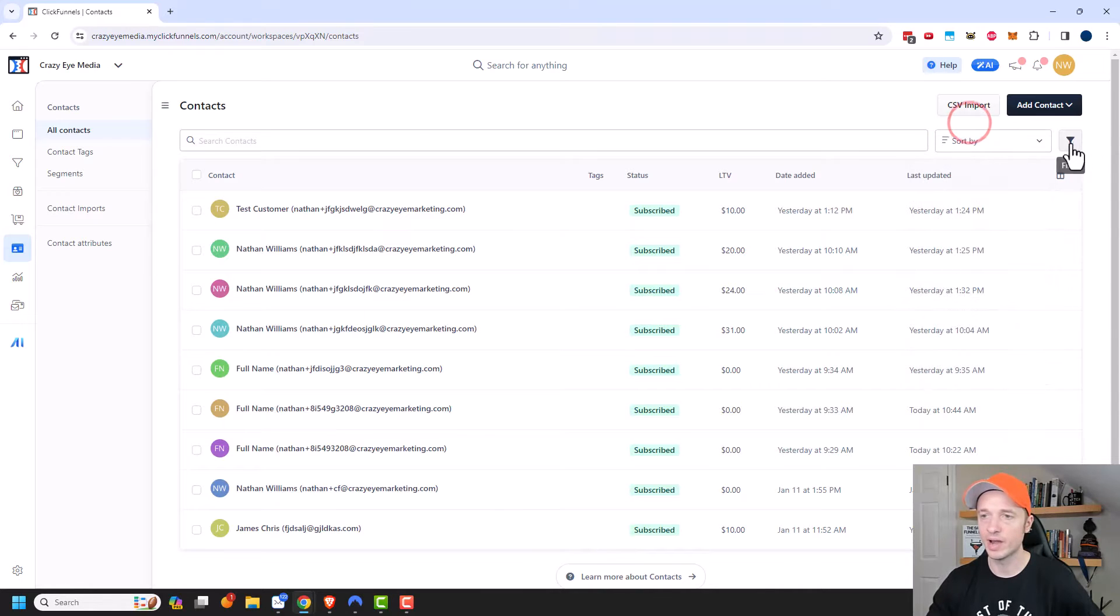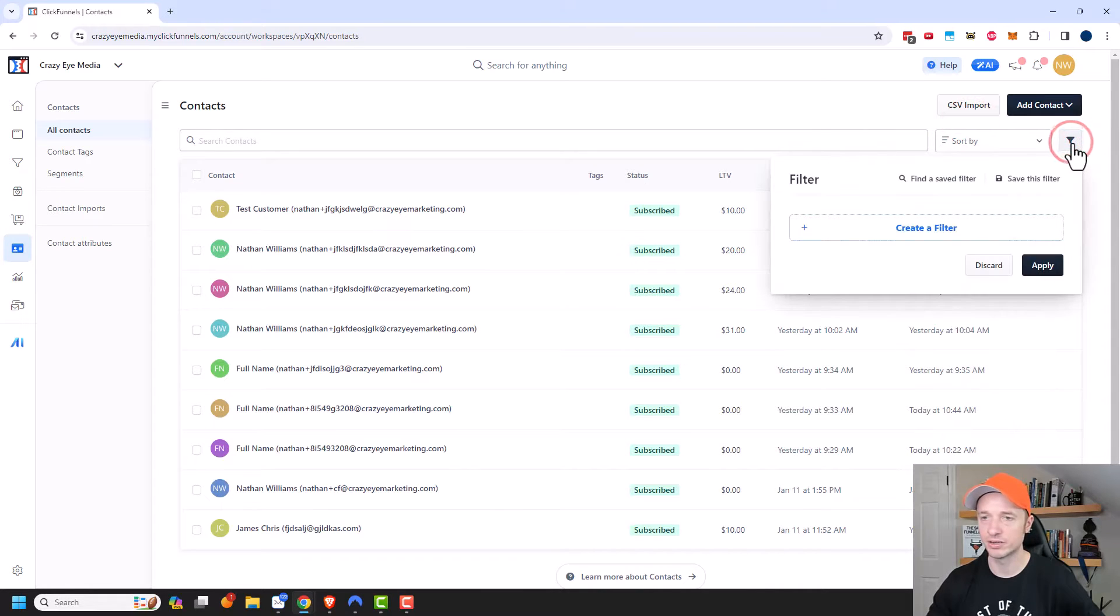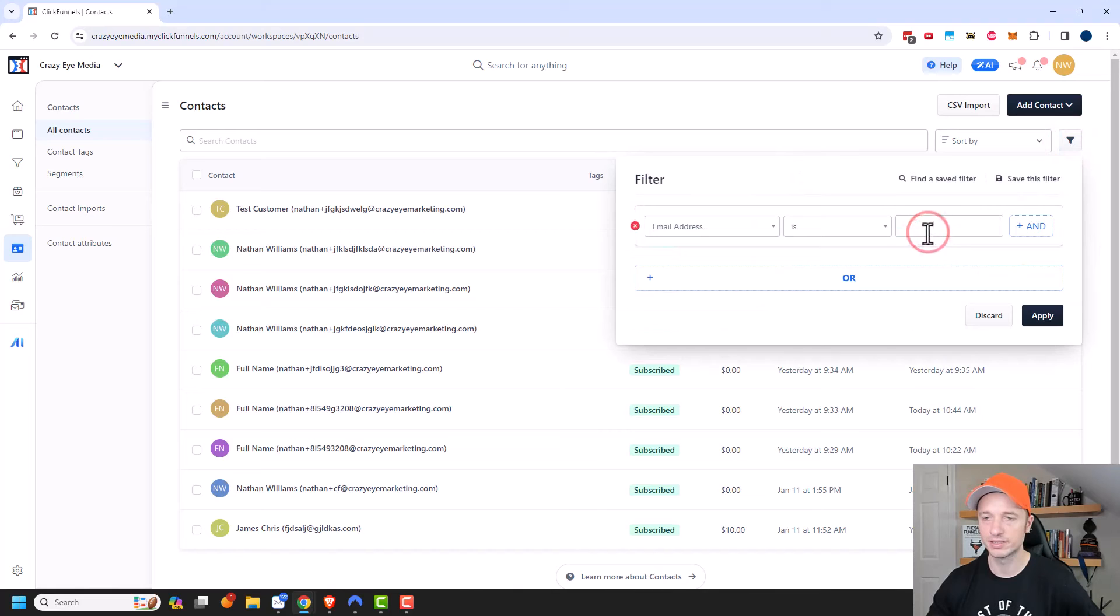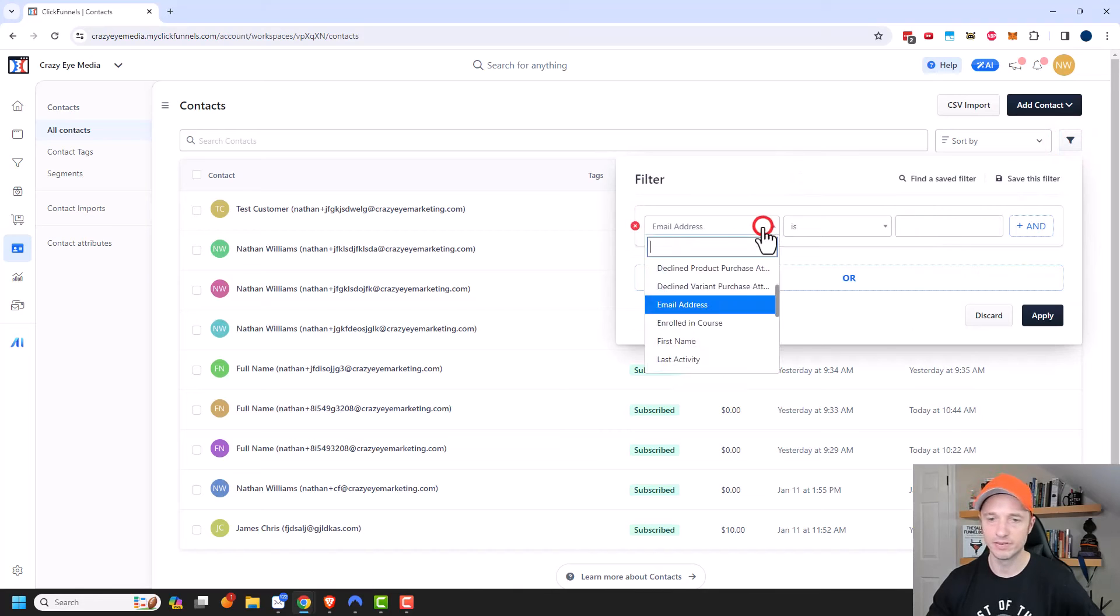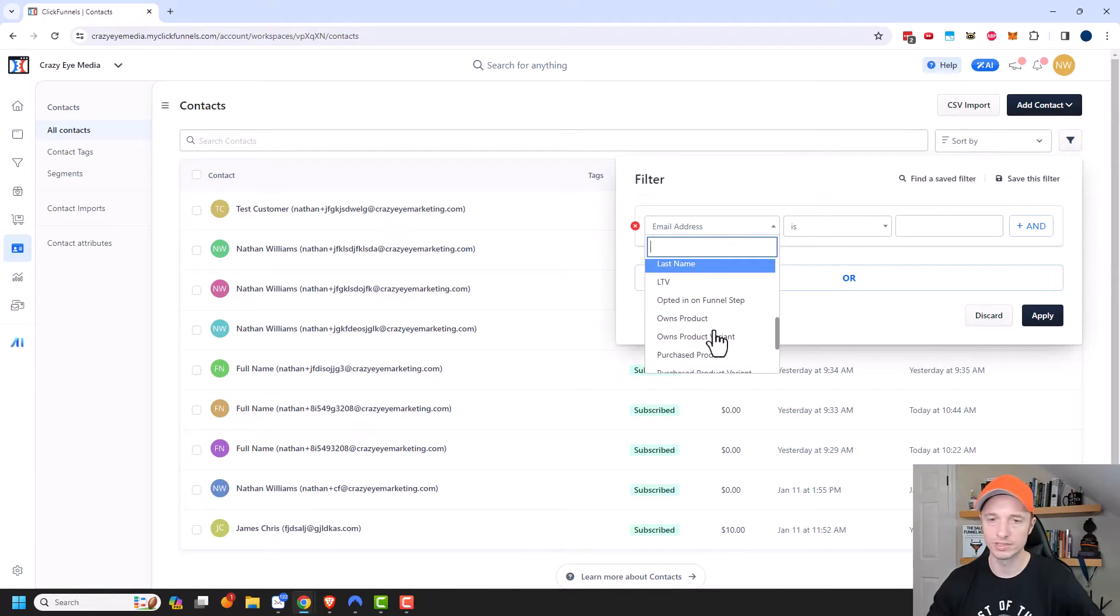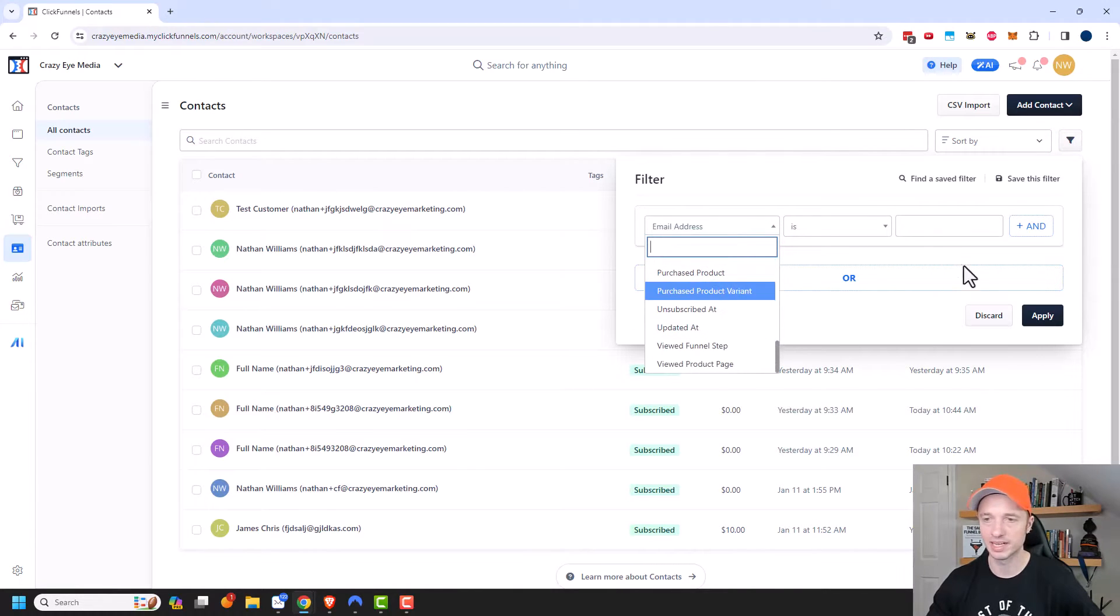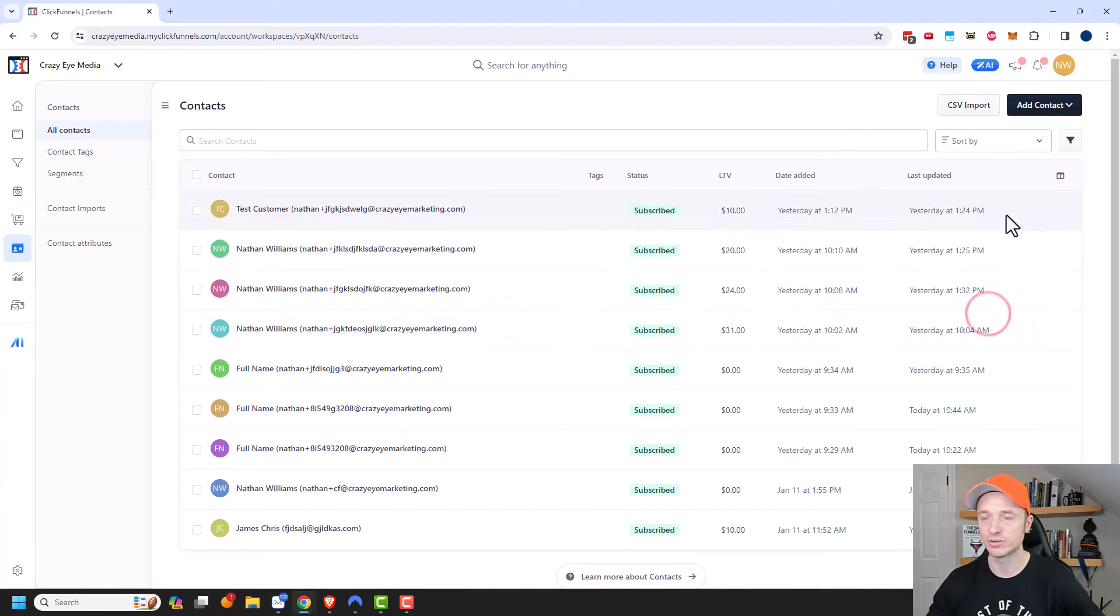Additionally you could go ahead and filter your contacts. So you could create a filter and you could look for people that have enrolled in a course or own a product or something else. So you can filter your contacts in addition to sorting them.